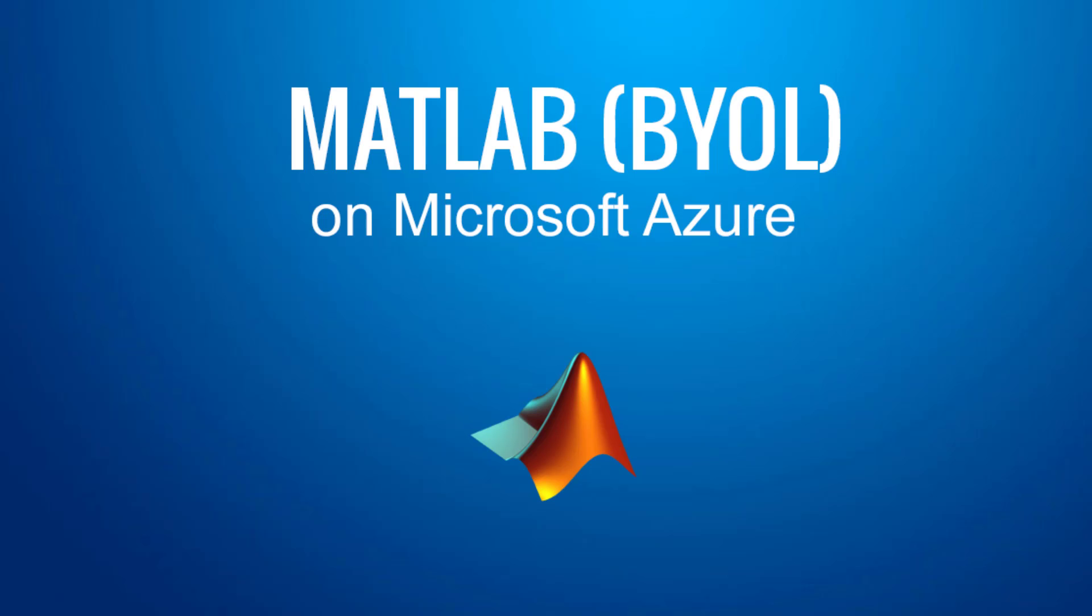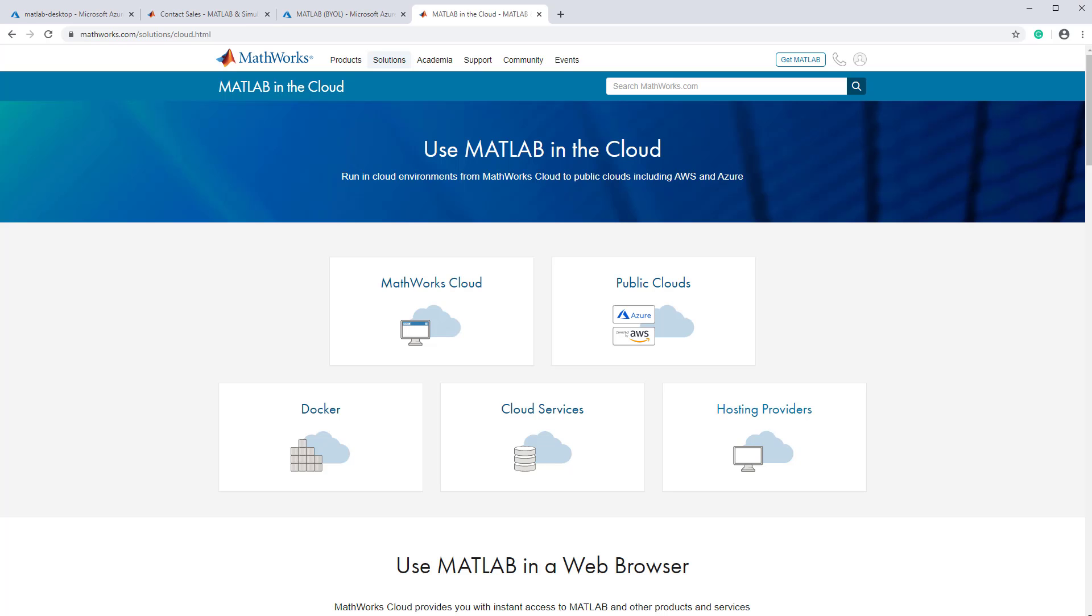In this video, I've shown you how to bring your own license and use MATLAB on Microsoft Azure. To learn more about using MathWorks products in the cloud, visit the MathWorks Cloud Solutions page.